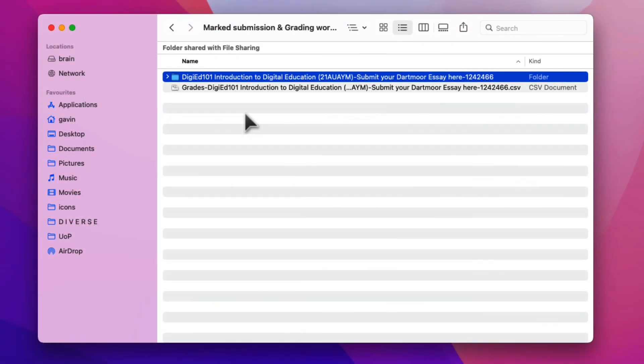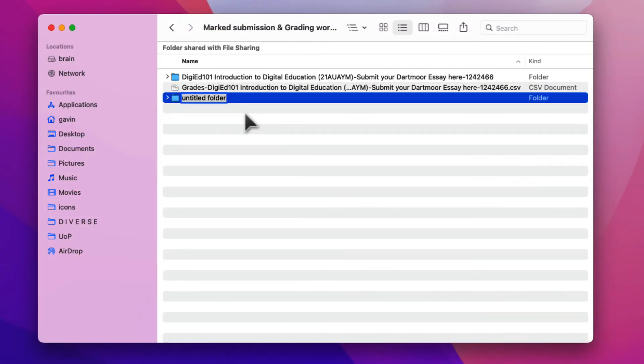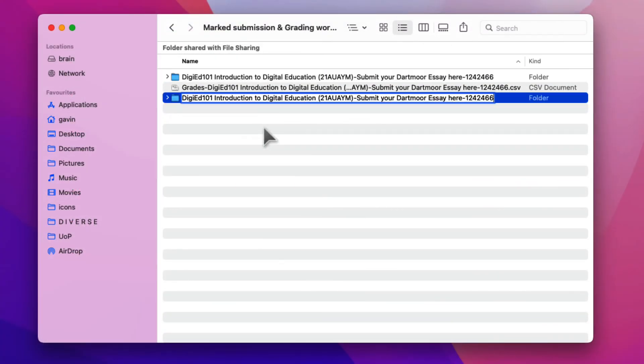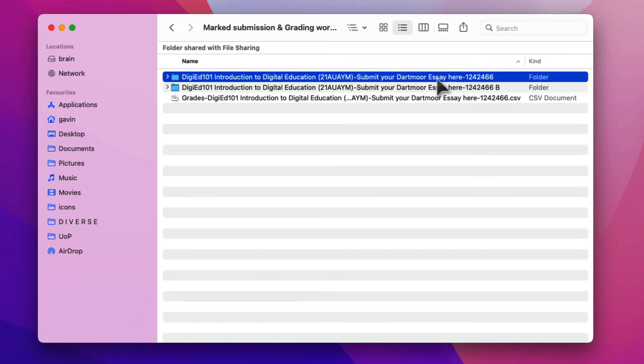Uploaded submissions folders can have any name as long as the enclosed participant folders still have their original names. So create as many additional folders as needed, perhaps named sequentially by adding A, B, C, or 1, 2, 3, etc. to the folder names.